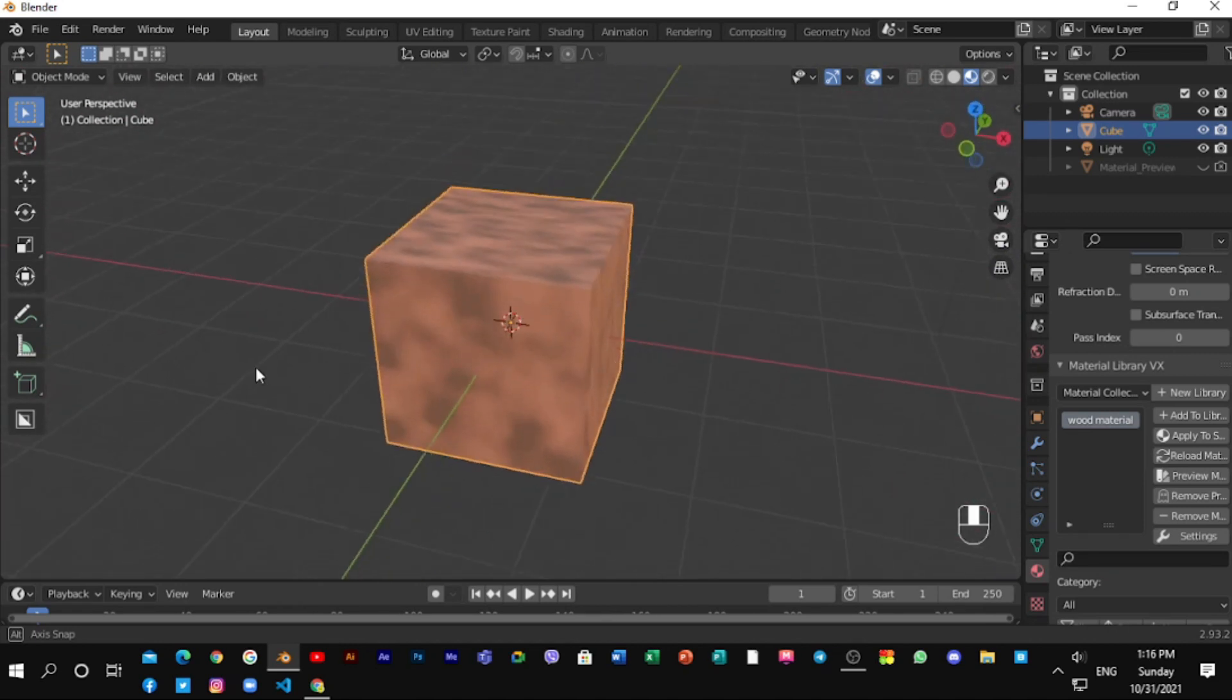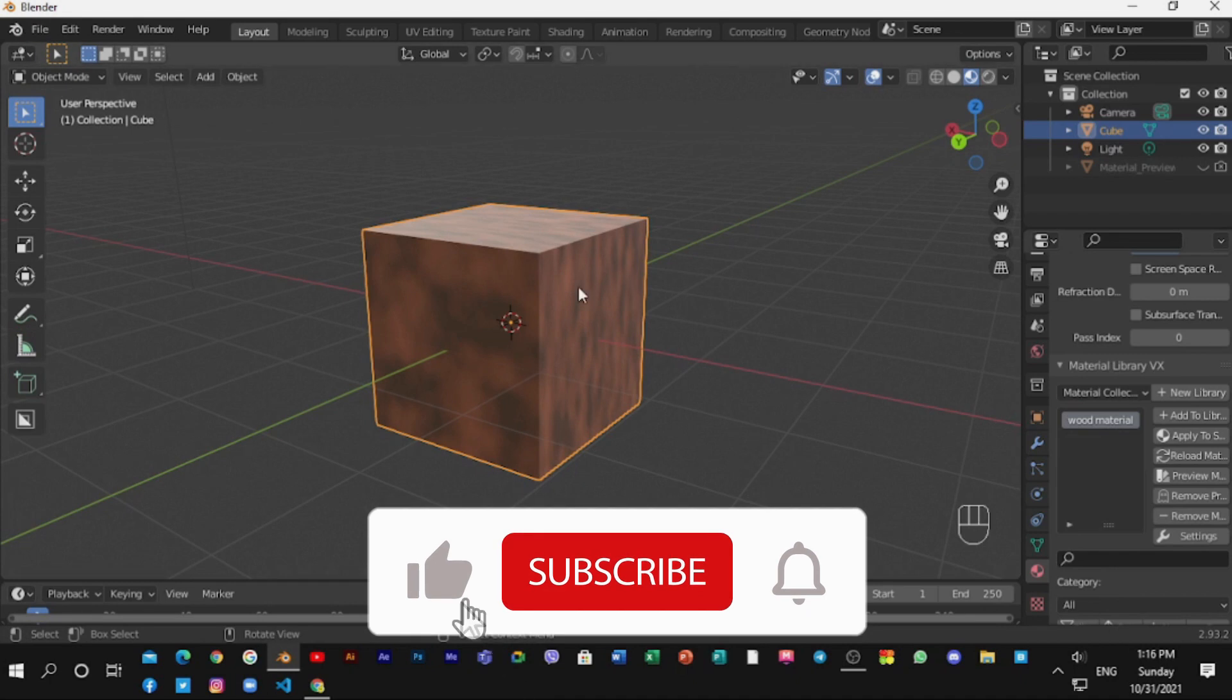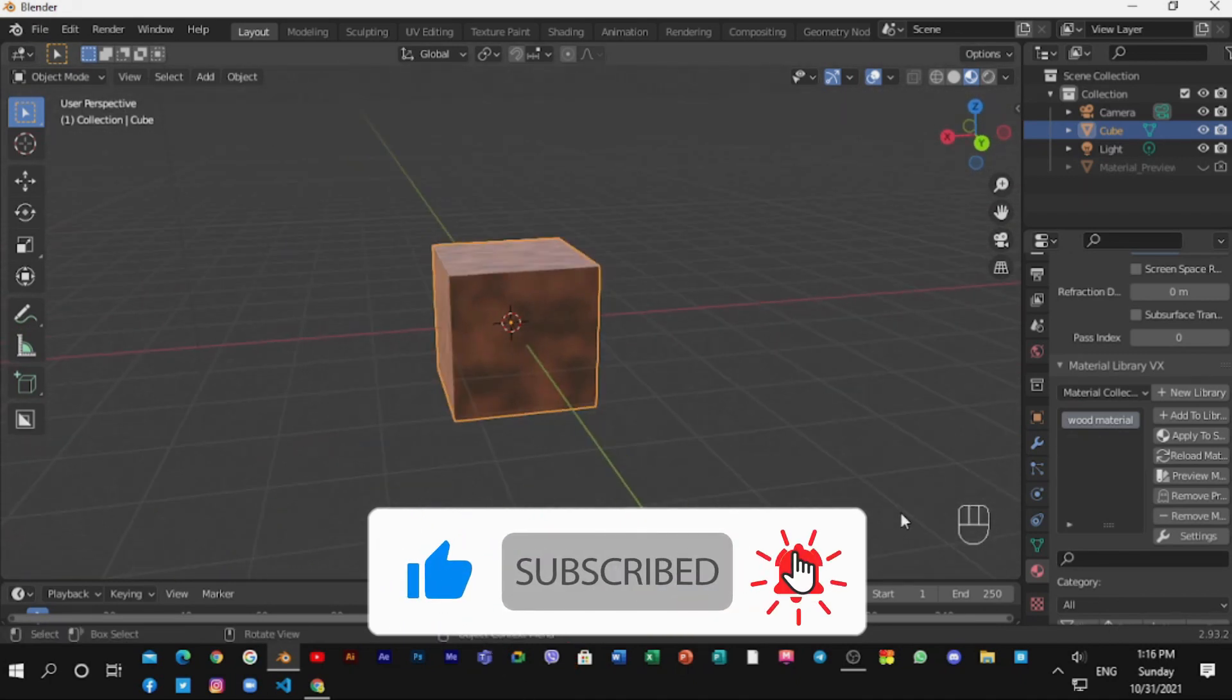And thanks for watching, every week I will upload a new tutorial, and see you on next day. Bye.